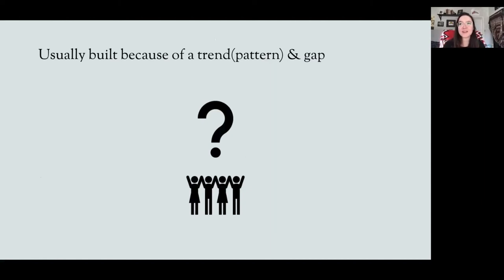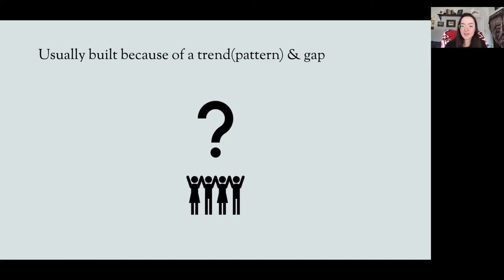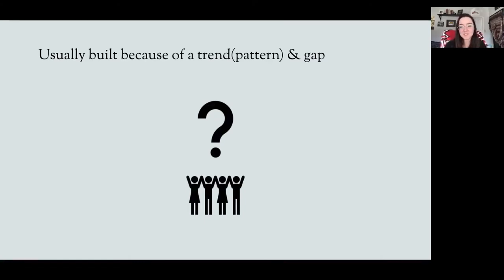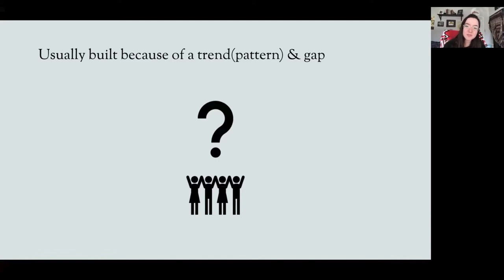From my experience, we build research guides based off of a trend or pattern and a gap. At the front desk or public services, when people ask questions, we've noticed we're being asked the same question frequently. For example, if within a two-day span several students come asking about the potlatch, it's usually a pretty good indicator that a professor has just assigned that related topic or the assignment is almost due. Another example: within the last five years there's been an increase in people asking about the Truth and Reconciliation Commission — more specifically about the Calls to Action.